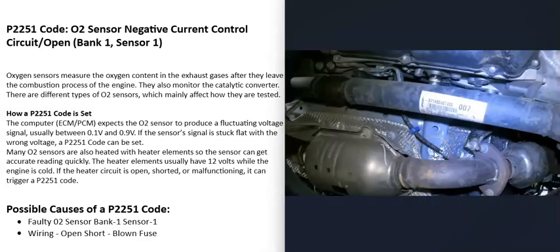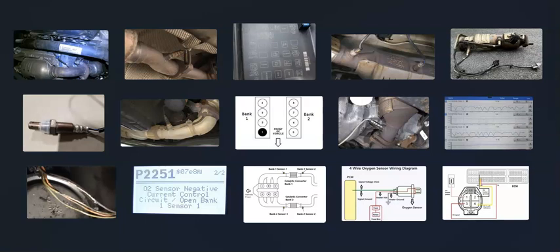That's basically it — just a basic overview of how you go about fixing a vehicle with the P2251 code. If you have anything to add, please comment below. If you have any questions, ask me and I'll try to answer them. If this video helps you, please click like, subscribe, and have a good day.